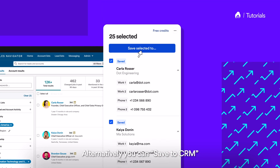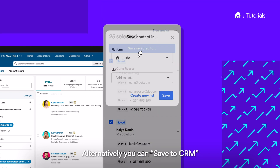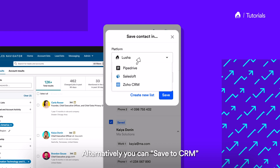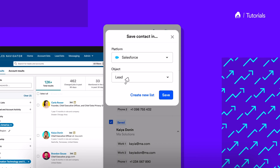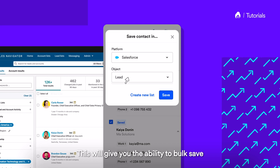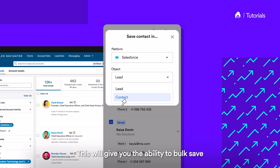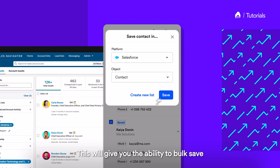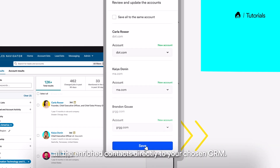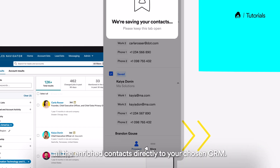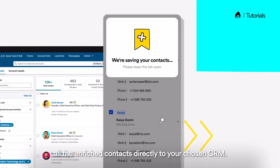Alternatively, you can Save to CRM. This will give you the ability to bulk save all the enriched contacts directly to your chosen CRM.